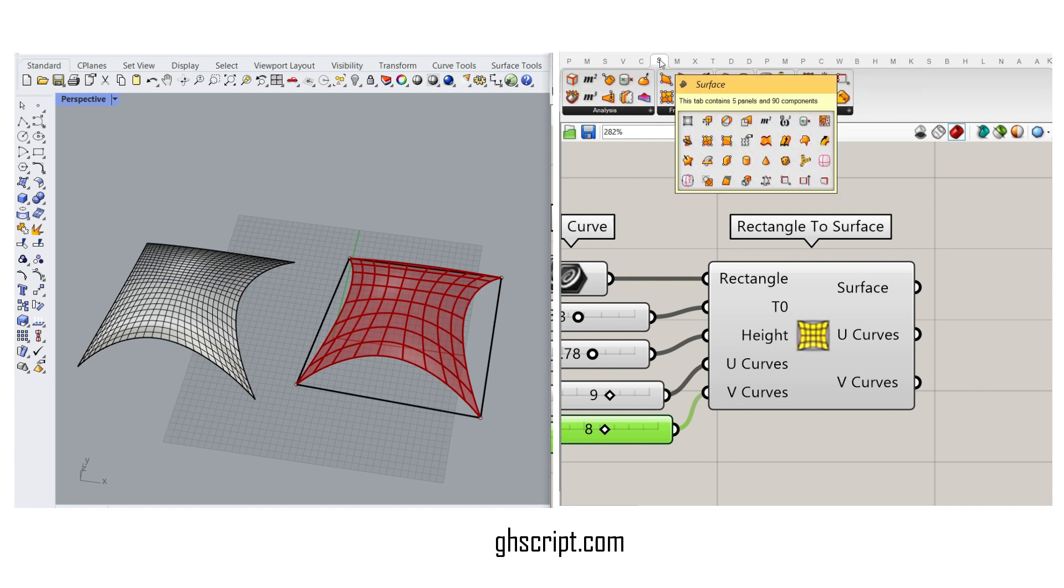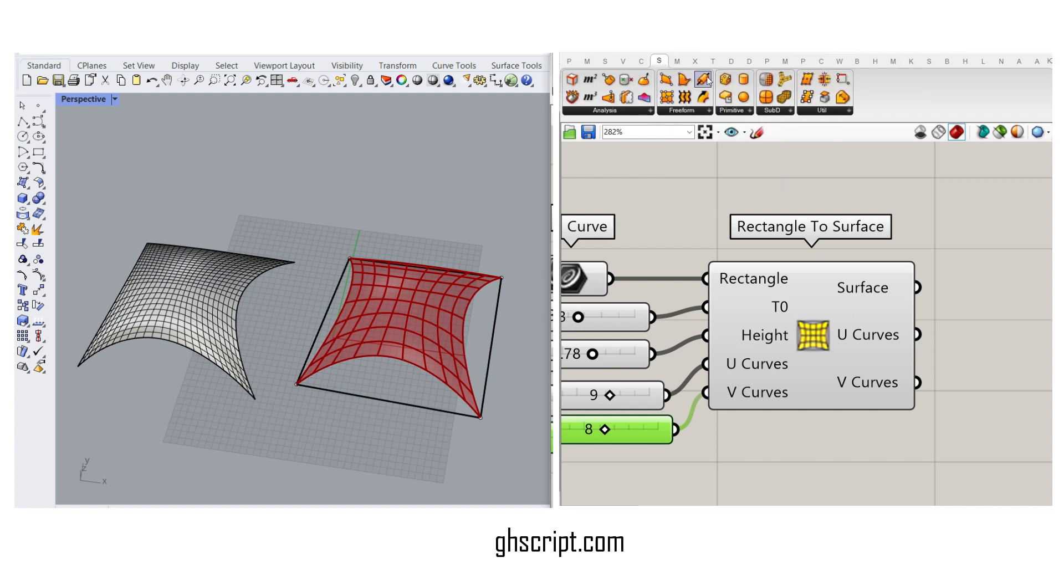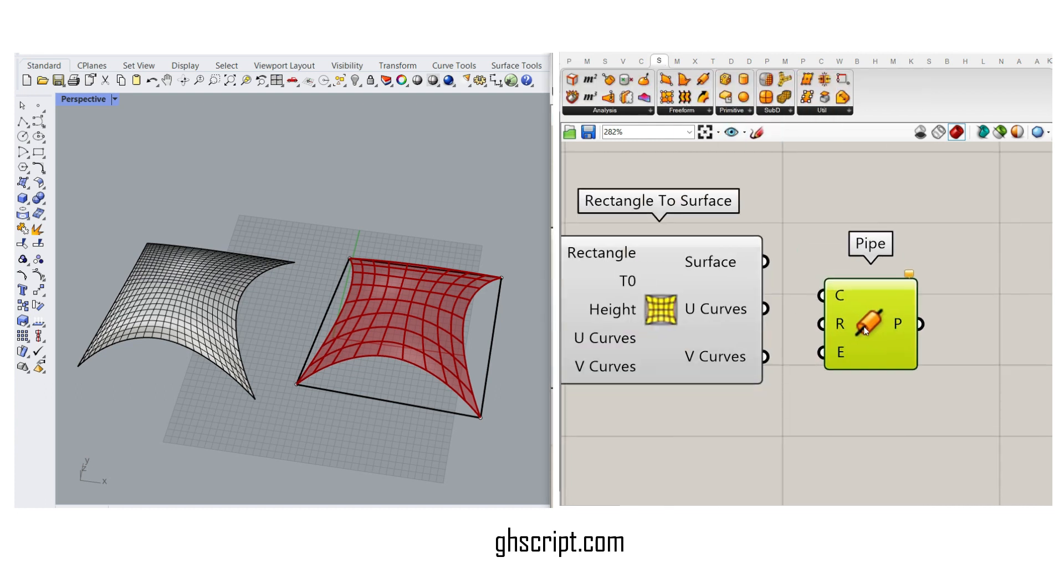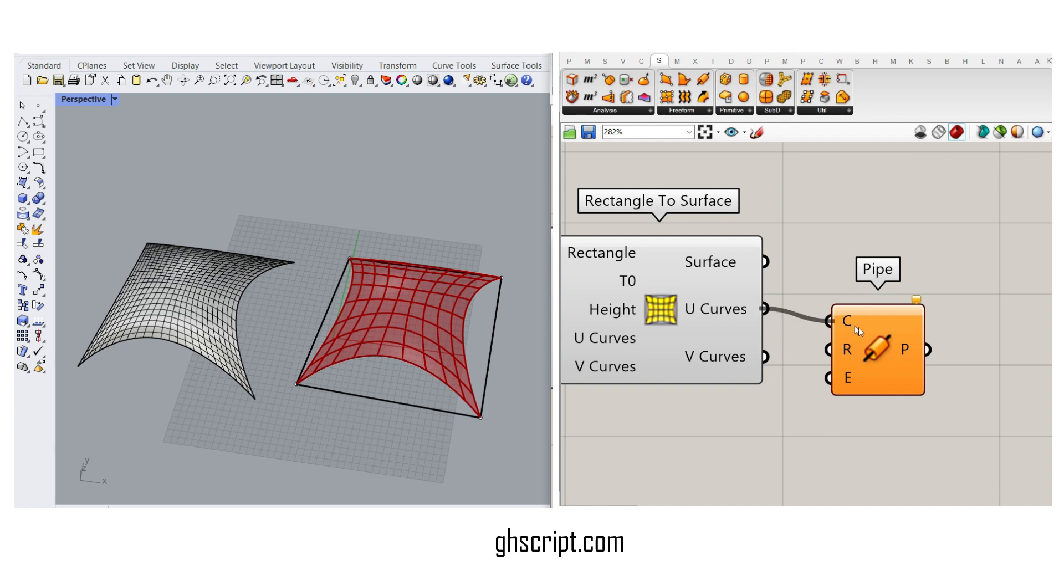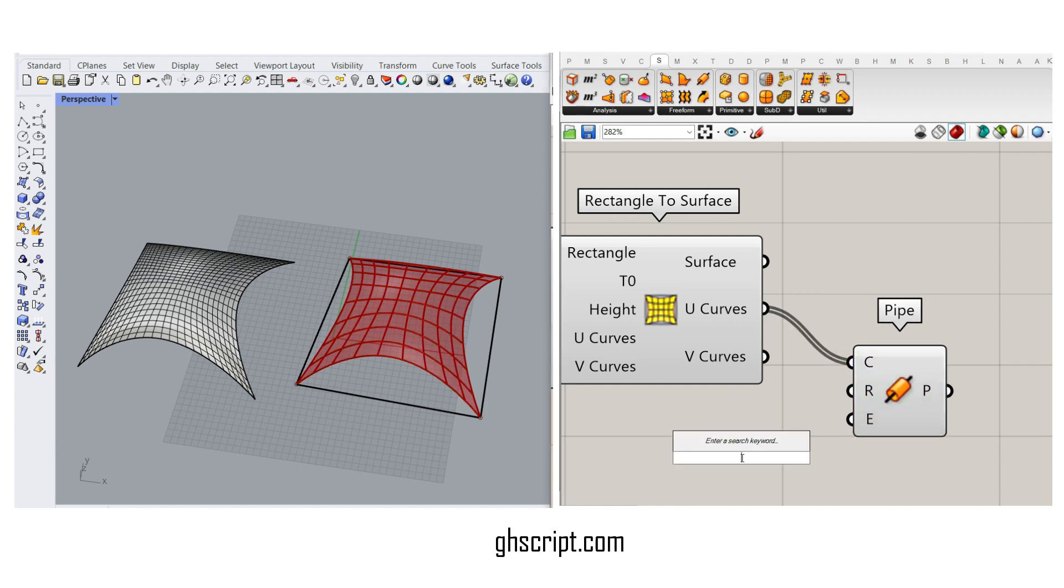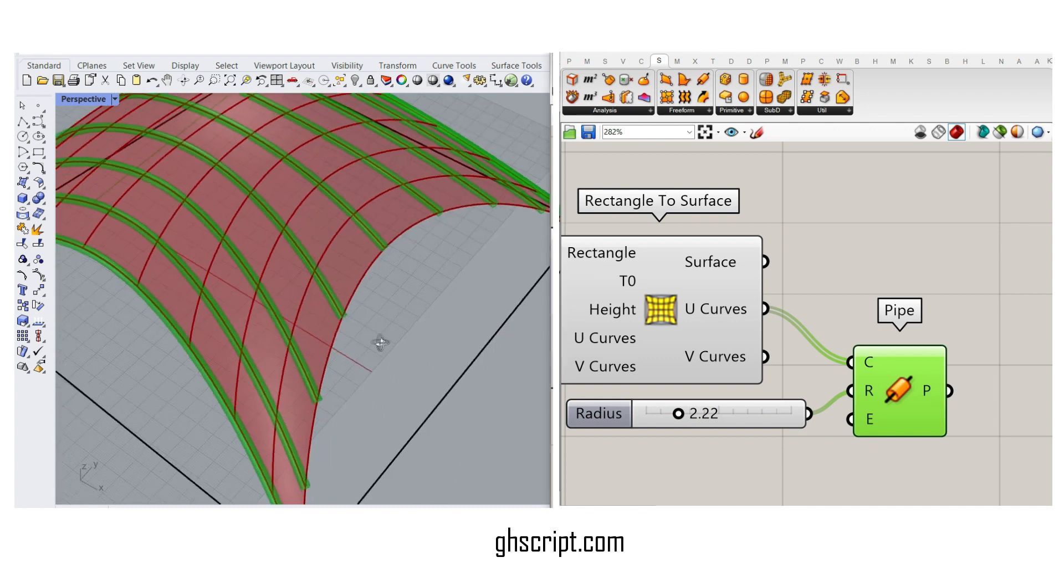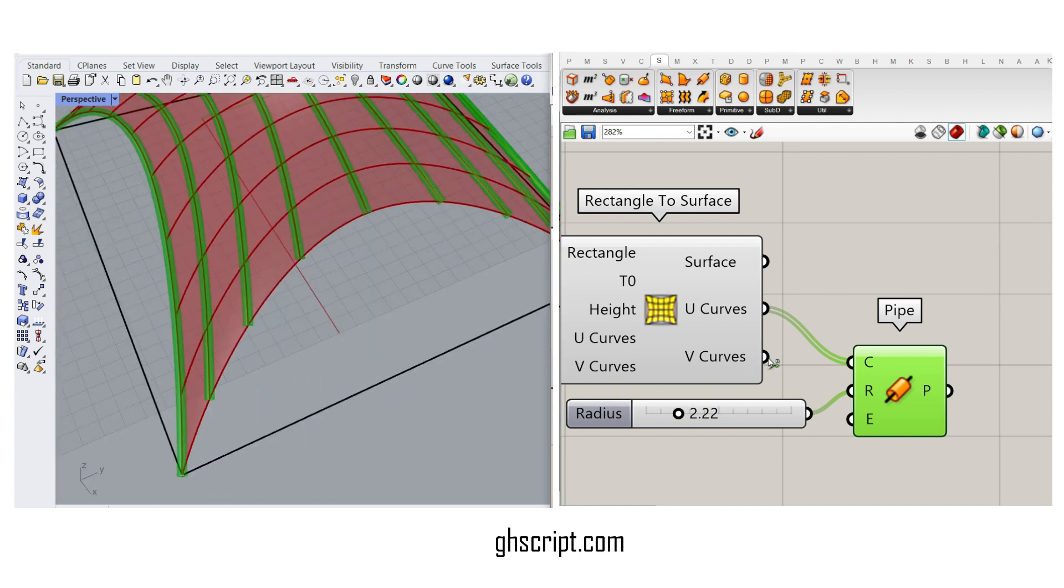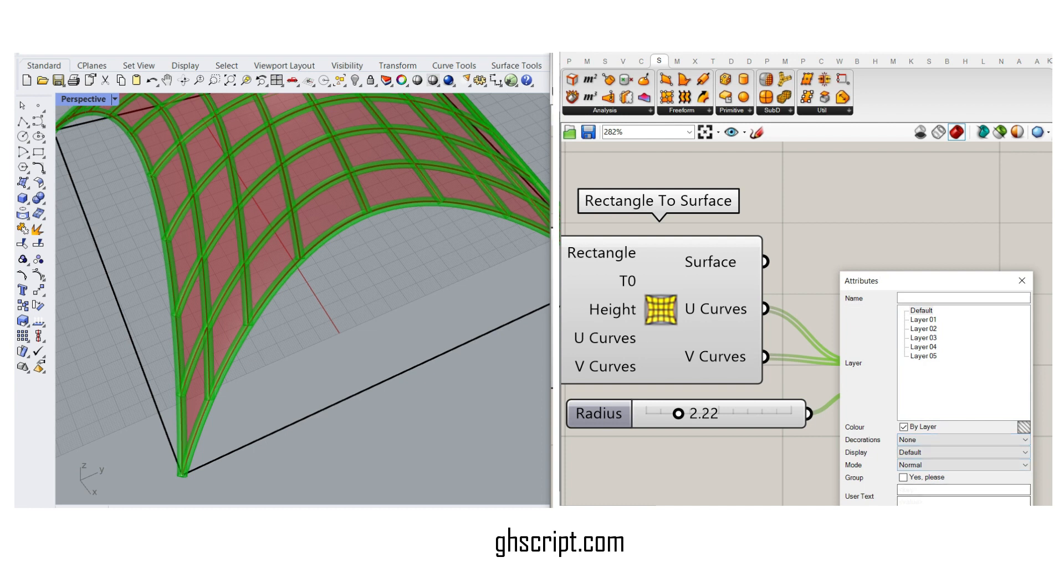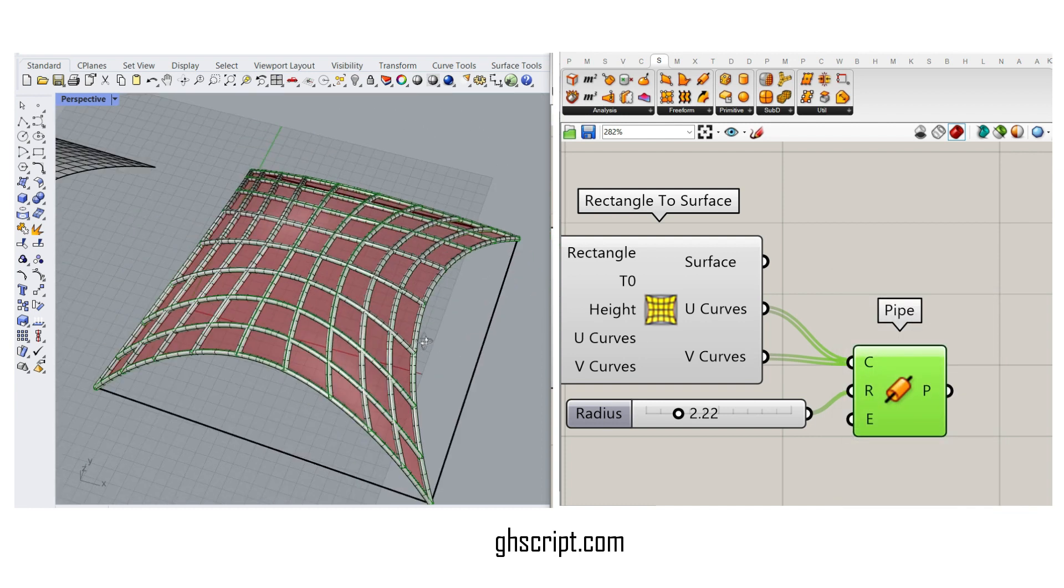For example, I can maybe go to the surface and use it as a pipe. I can give it to a pipe and also maybe a radius. And if I use the shift key to give it to the V-curves, I can also have it like this.